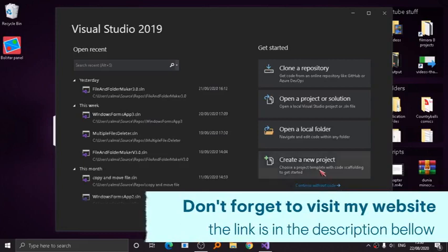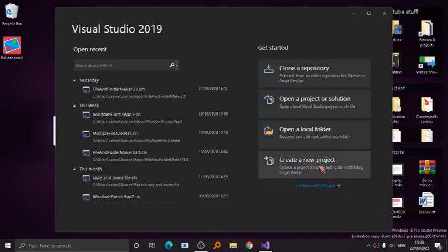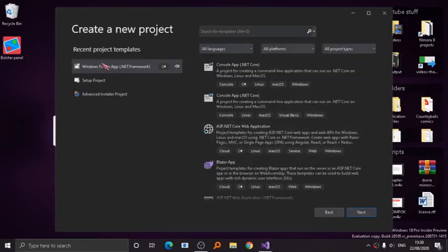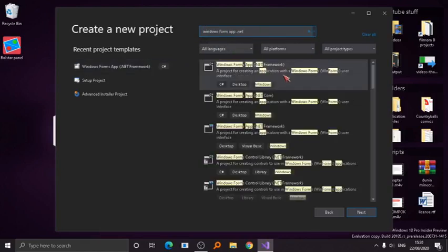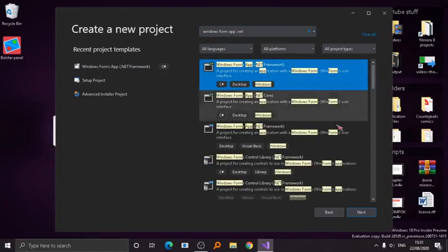So as you can see here, click to create a new project. Once it is already loaded, search for Windows Forms App .NET. Here it is — this is the programming language you want to use: C# .NET Framework. Click next.